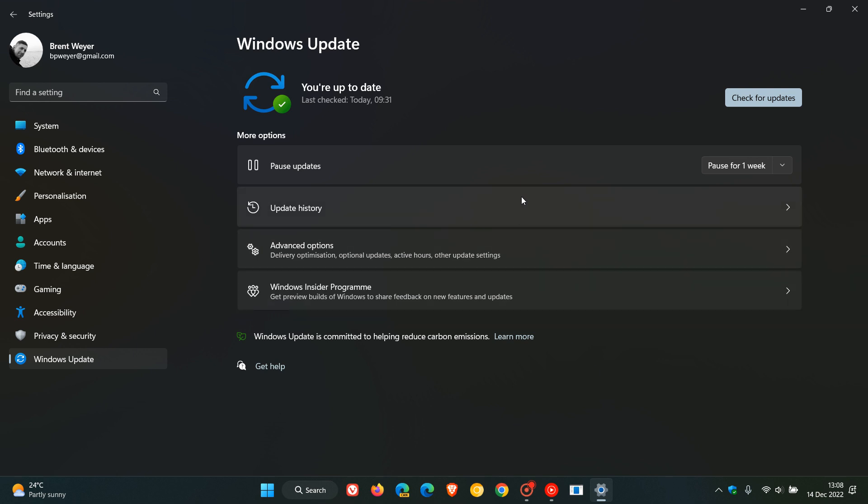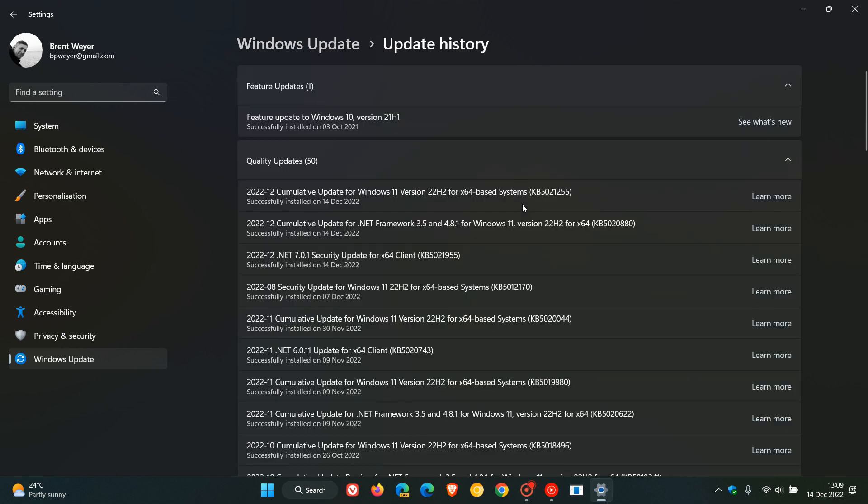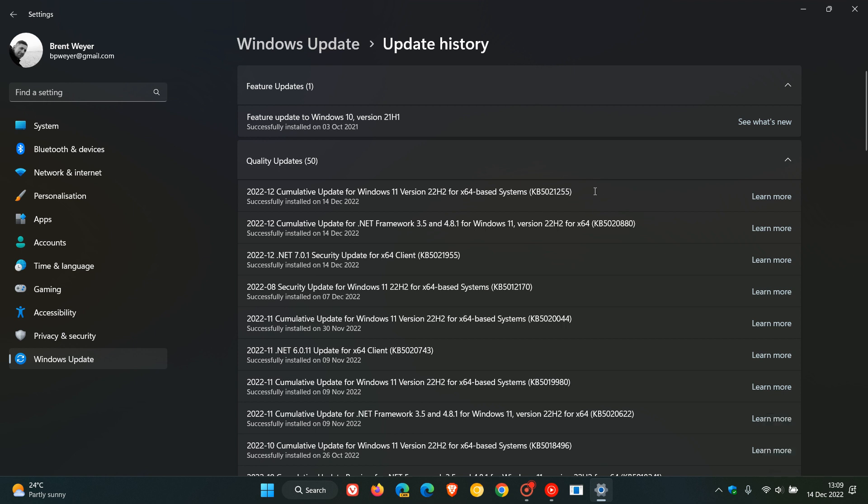For Windows 11 version 22H2, the update is KB5021255 and was made available on the 13th of December. This update will be downloaded and installed automatically onto your device as it is a mandatory security update.